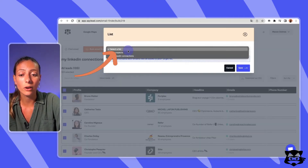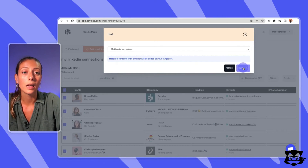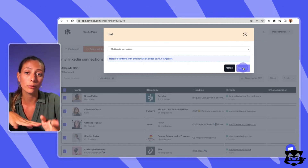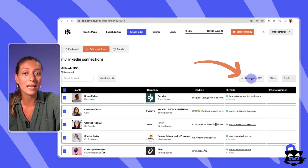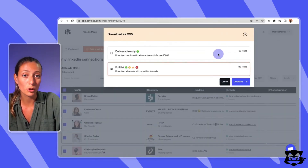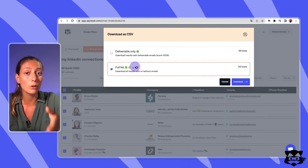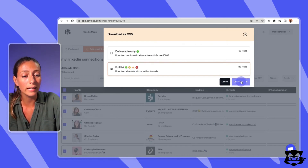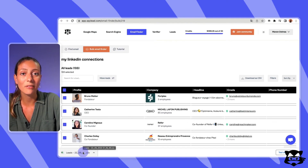Select the list on which you want to save the leads — I'll select my LinkedIn connections list and click 'Save.' Note that only the connections for which we found emails will be sent to your lead list; the others will stay on this campaign page. You can also export this list as CSV by clicking the 'Download as CSV' button, then choose between 'Deliverable Only' — exporting only leads with emails — or 'Full List' — exporting all prospects with and without emails. I'll export the full list and click download.